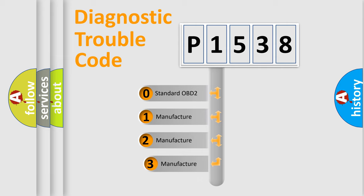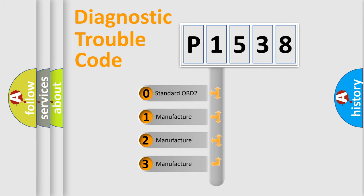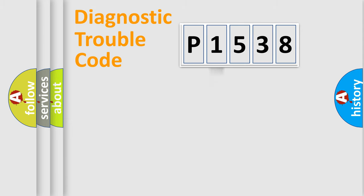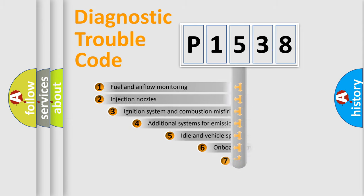If the second character is expressed as zero, it is a standardized error. In the case of numbers 1, 2, or 3, it is a more specific expression of the car-specific error.